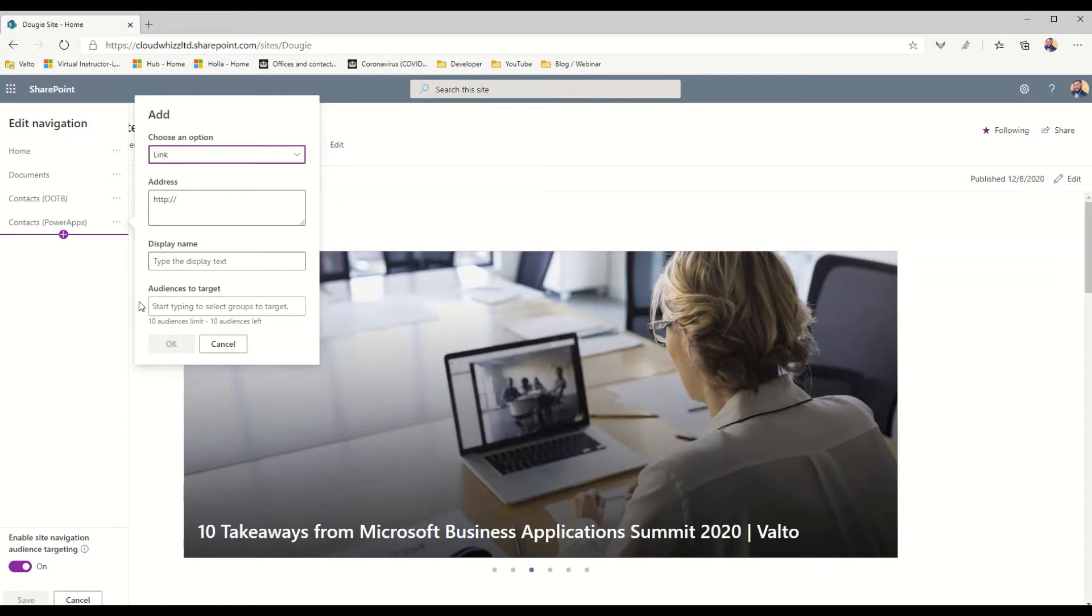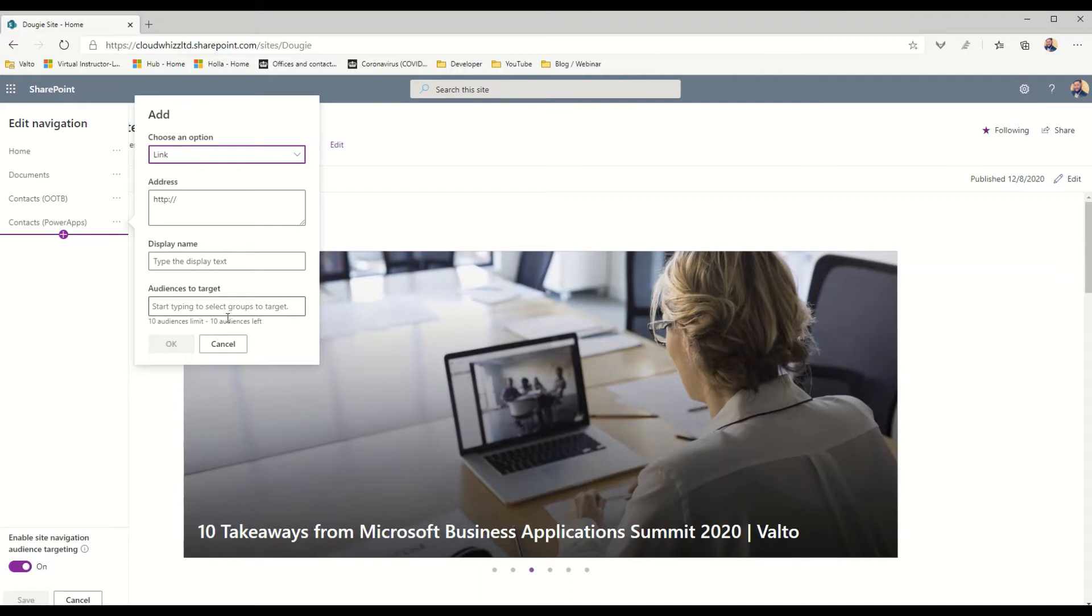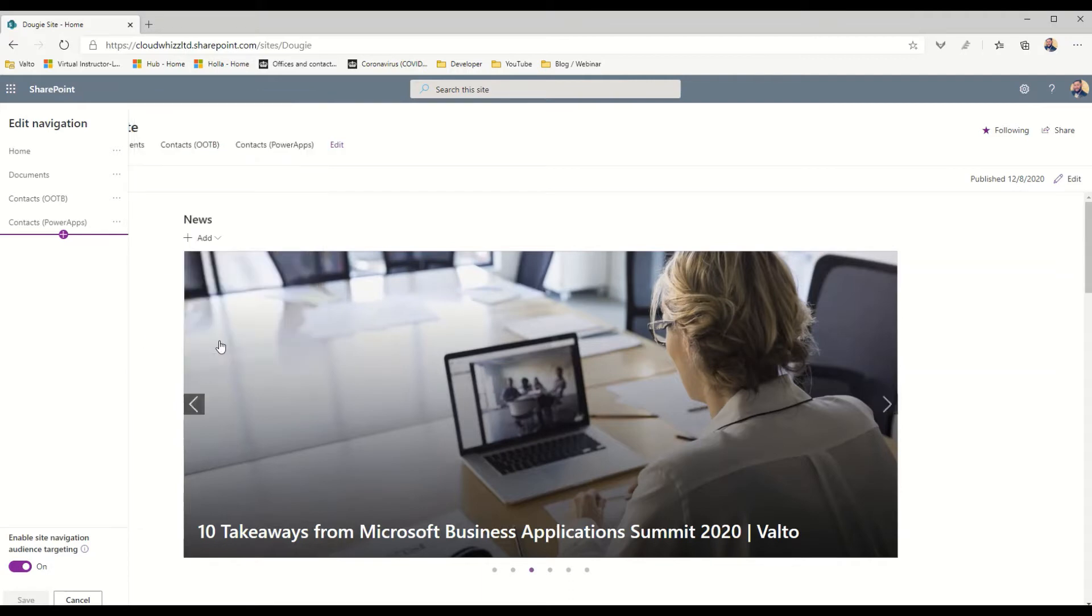We can specify up to 10 different security groups or Microsoft teams that we want to target this particular link to. To say for example we had certain links which were only relevant to the board of directors, we could then enter the board of directors security group here and that particular link would only display to the board of directors, meaning that anyone else who came onto the site would not see that navigational link appear.